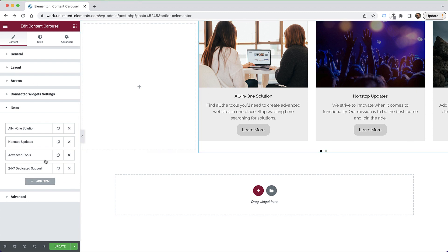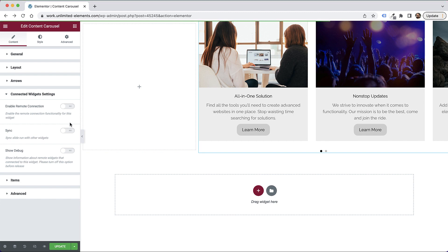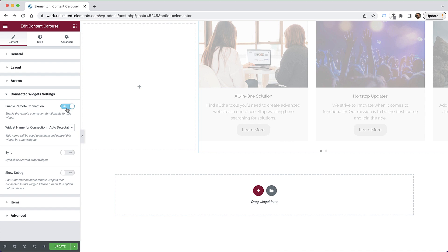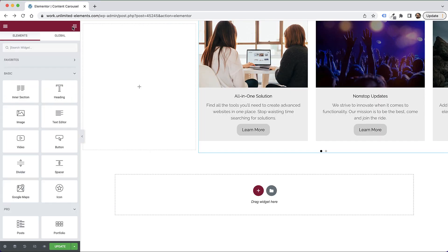The next part I want to show you guys is the connected widget settings. So over here, we can do two things. One of them is enable remote connection, which works with any of our remote widgets. And the other is to sync with another widget. So what I'm going to show you guys is how I use remote controls. So let's just add remote controls over here. And I'm going to add three types of remote controls.